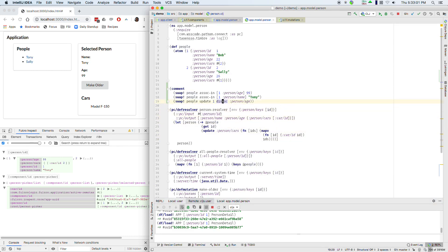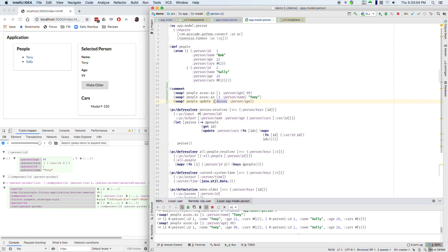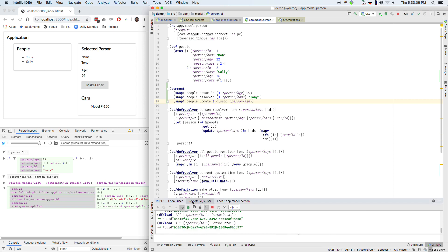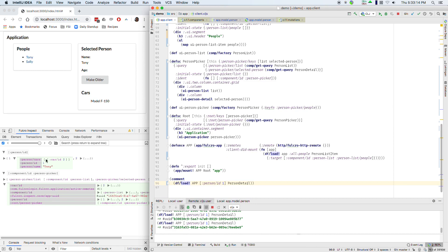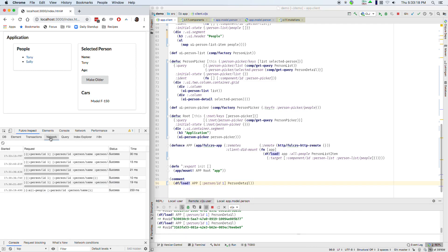So if I just dissoc this on the server. Now age isn't there. If I go to the ClojureScript side and run my person detail query which asks for age. You see age disappear. And you see on the network. Right.